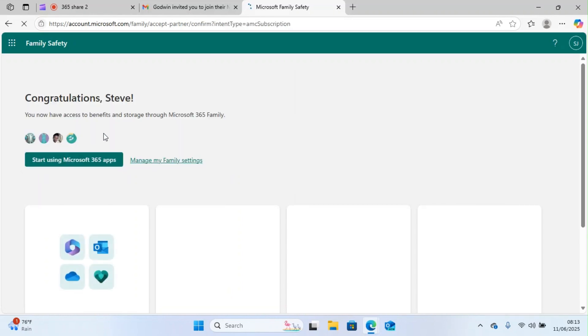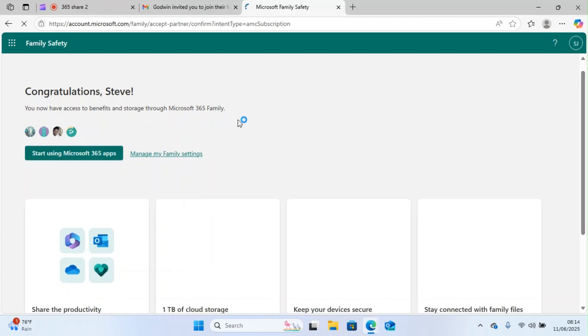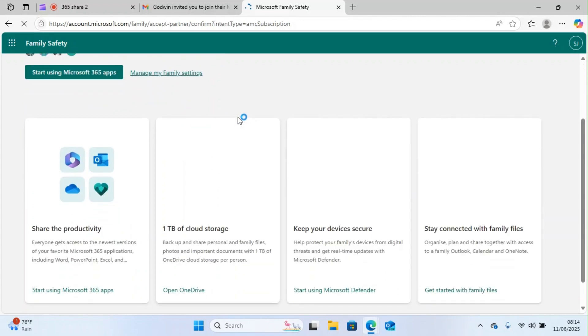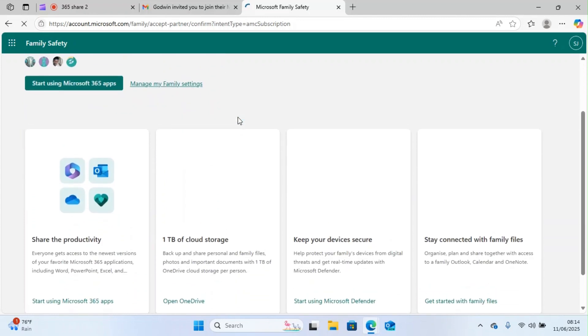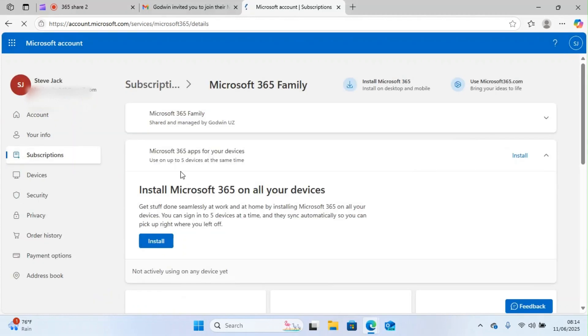The person will be taken to this new page. It says congratulations, Steve, you now have access to benefits and storage through Microsoft 365 family. That's a beautiful one. The next step is click on start using Microsoft 365 apps.